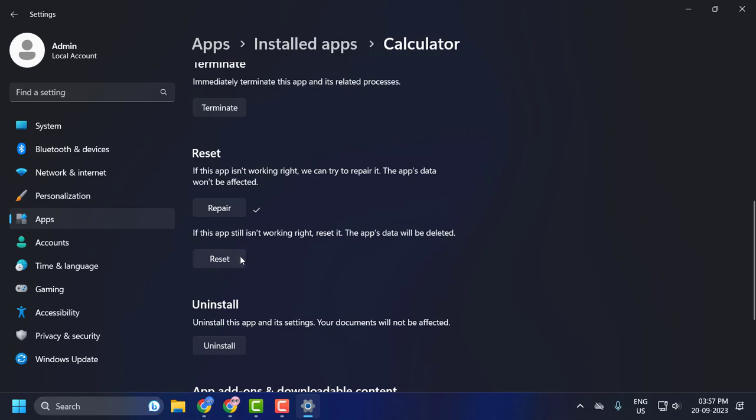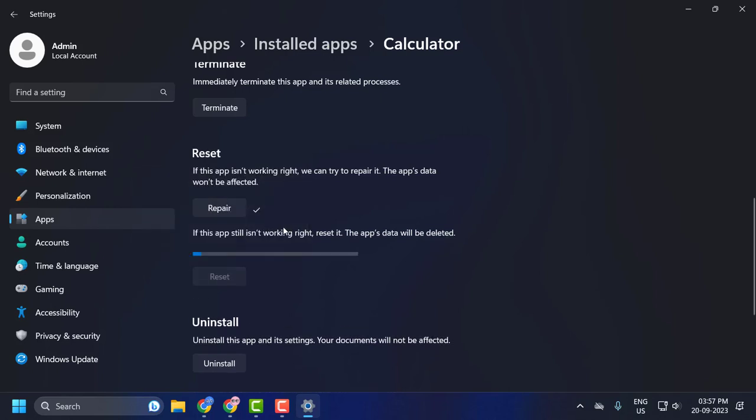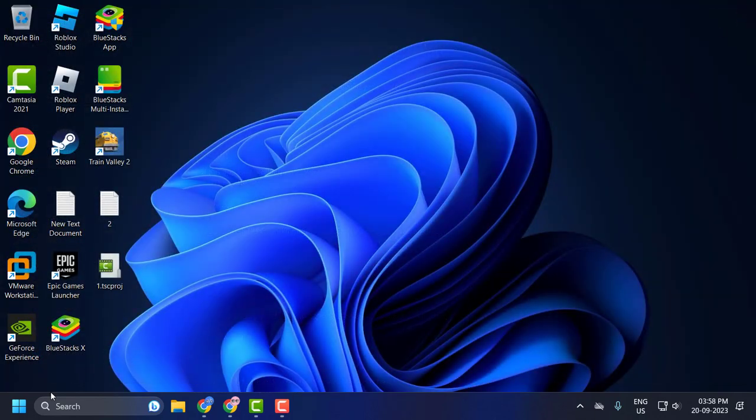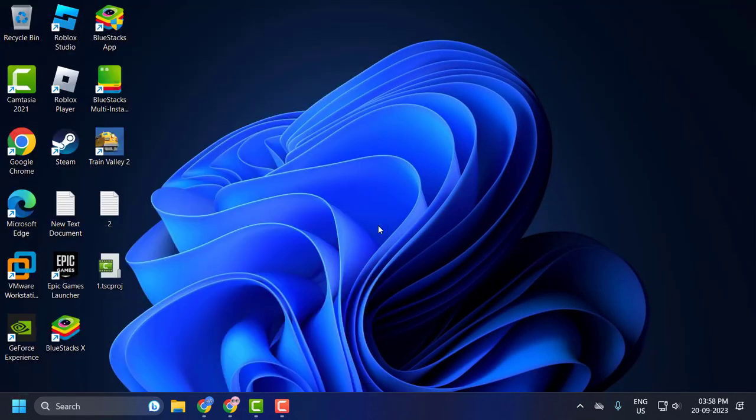Select the reset option, then click on reset. After resetting is done, close out of here and restart your PC. After restarting your PC, your problem will be solved. I hope this video helped you.